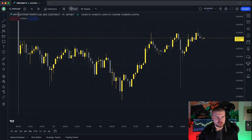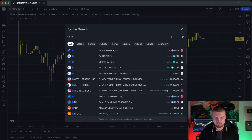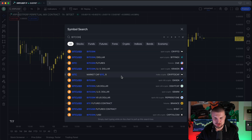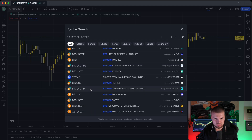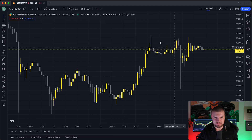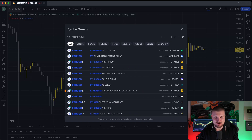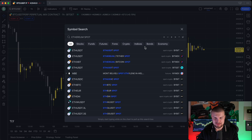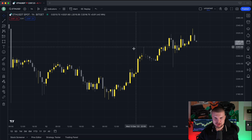On the top left are three very important things. The first and most important is the symbol search. If you want to look up a crypto, forex pair, or stock, you can do it right here. For example, Bitcoin — I trade on BitGet, so we'll use the BitGet chart. Now we see the Bitcoin chart. Let's look for Ethereum: click here, type in Ethereum, and select the spot price. There's also a futures price, but here's the spot price — now we see the spot chart of Ethereum.